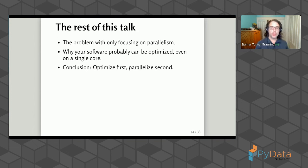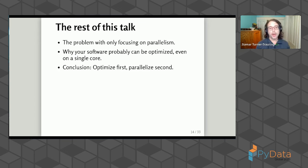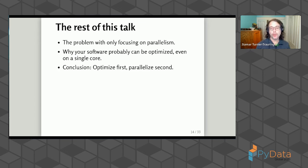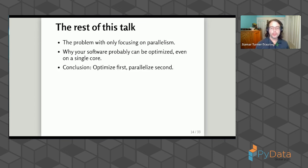The rest of this talk is a counter-argument against this way of thinking. We'll start by talking about why focusing only on parallelism can be a problem. I'll argue that your software probably can be optimized even on a single core — you could probably make it run much faster. What that suggests is you should first optimize your software, make it run quickly on a single core, and then once you've spent effort on that, focus on parallelizing it.